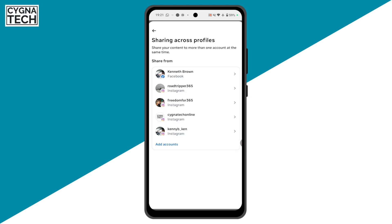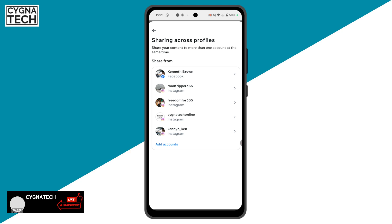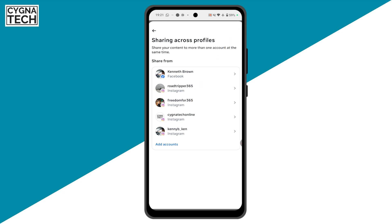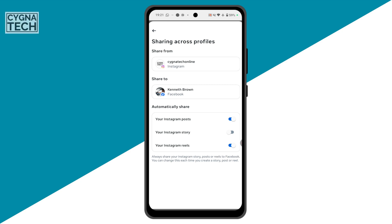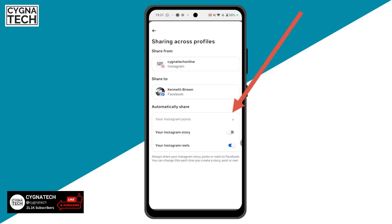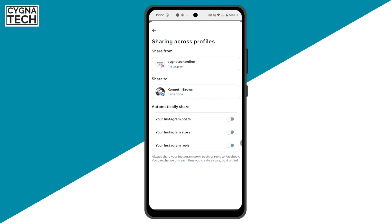Now, whichever profile you are on in Instagram — this is my current profile — I want to ensure that whatever I post on this account doesn't go to my Facebook page automatically. Select your profile and get onto the Sharing Across Profiles page. Under Automatically Share, just disable everything. Once you do this, whatever you post on your Instagram account will not get posted to your Facebook account.